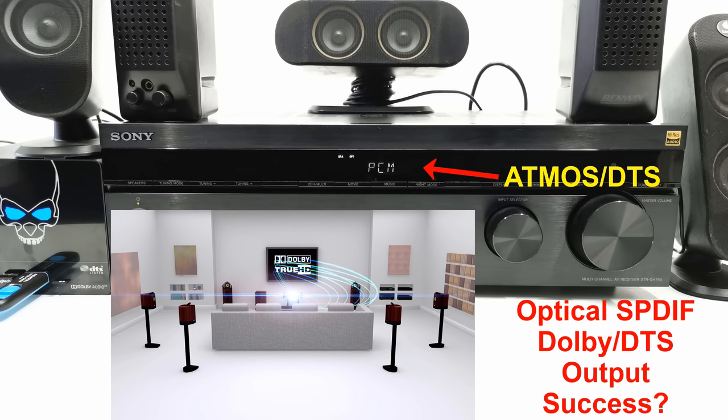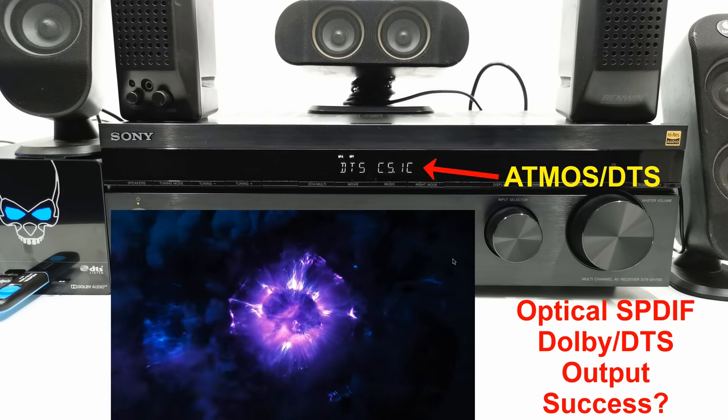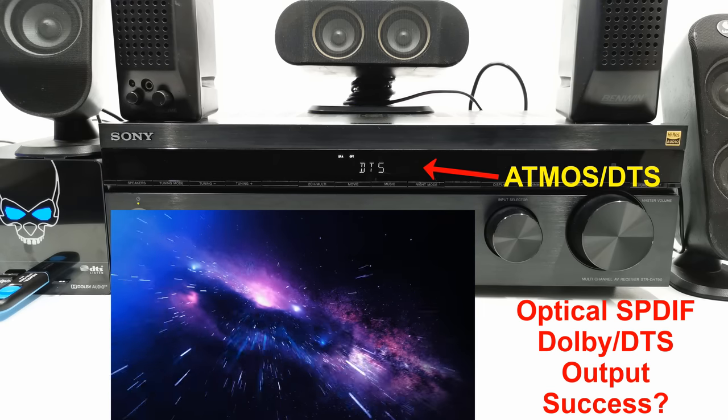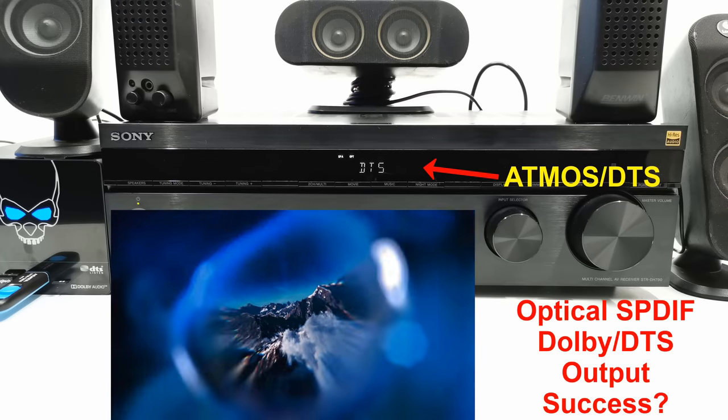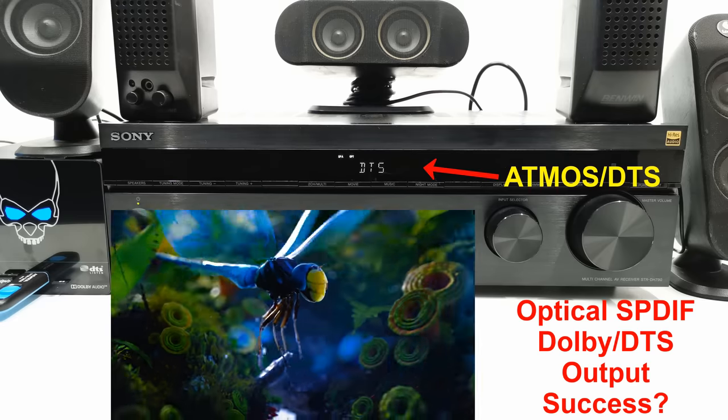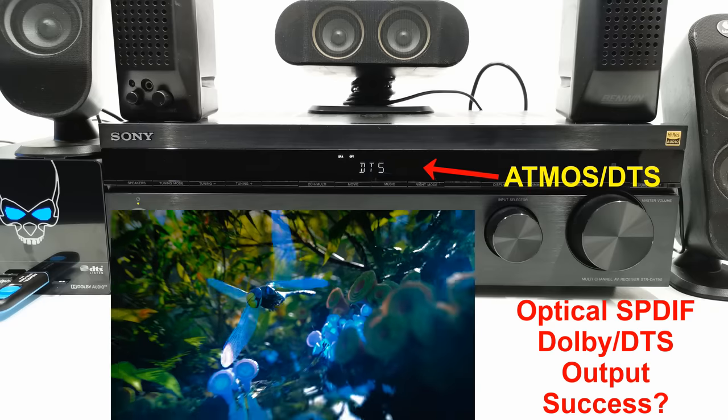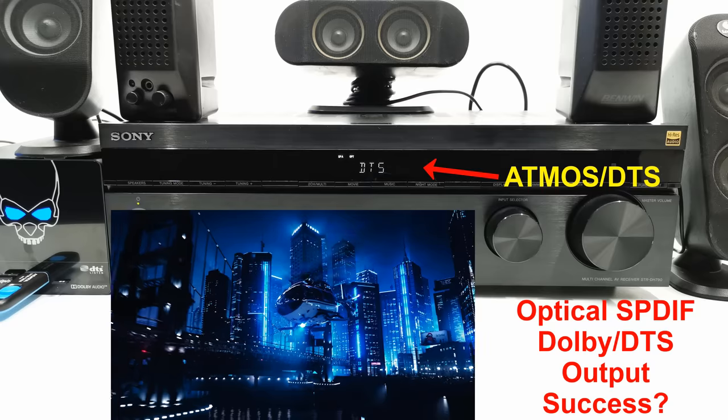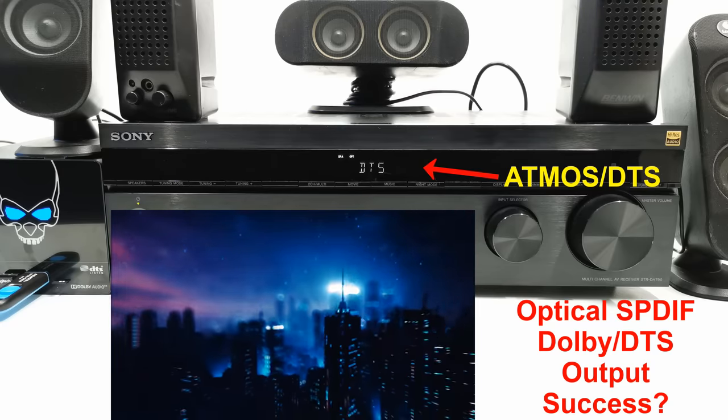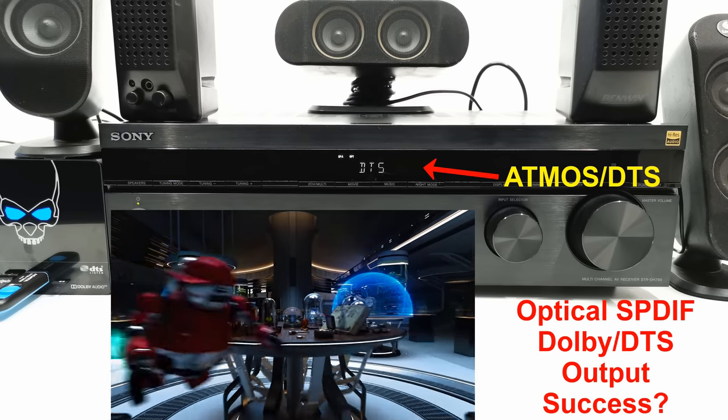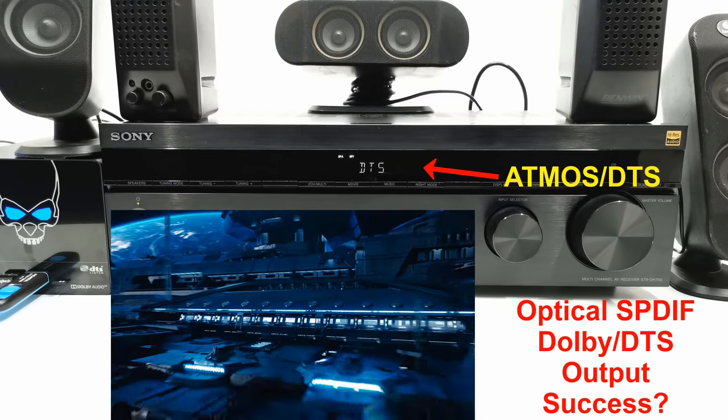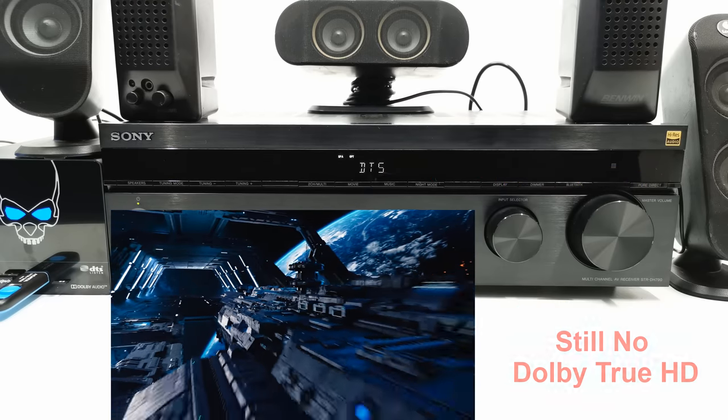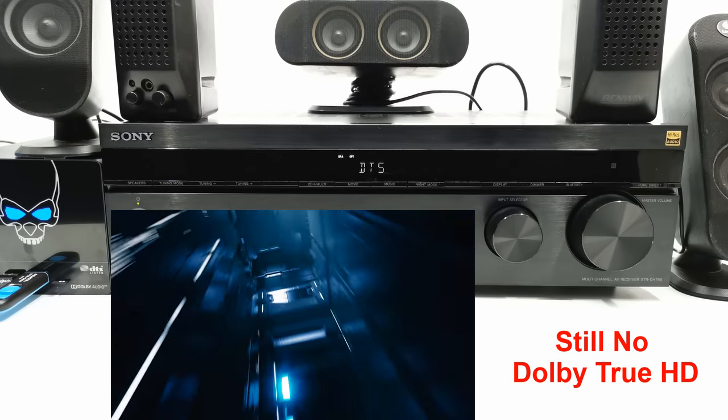So this raises the question, is this true Dolby Atmos and DTS audio I'm getting off of the optical audio port? And was the advice given to me by audio experts incorrect? Because if there's an issue with the output from the HDMI port, how is it that I'm getting Dolby and DTS audio off of the optical audio port? So I'll leave this open for discussion and feel free to weigh in on the facts in the comments below.